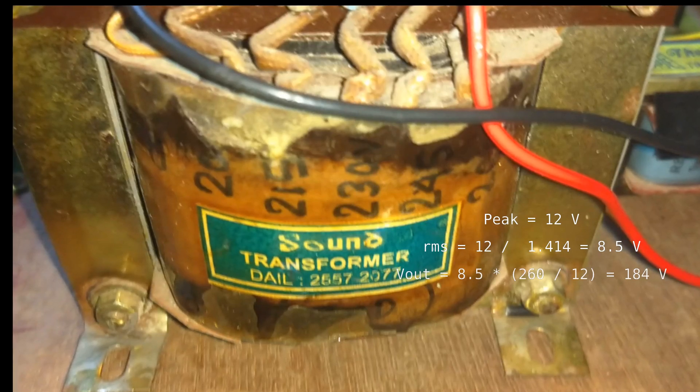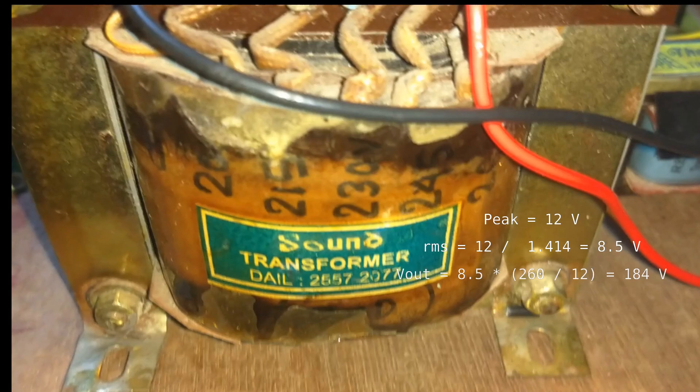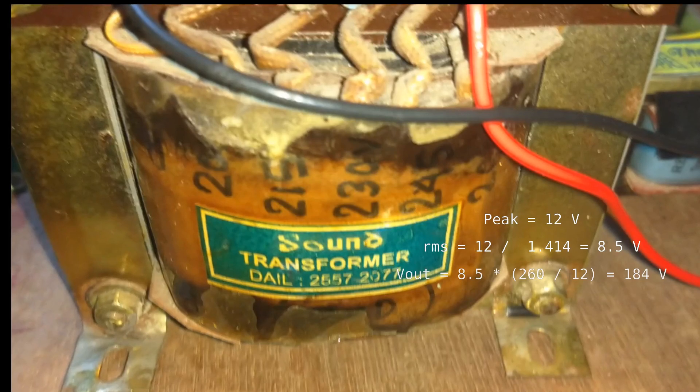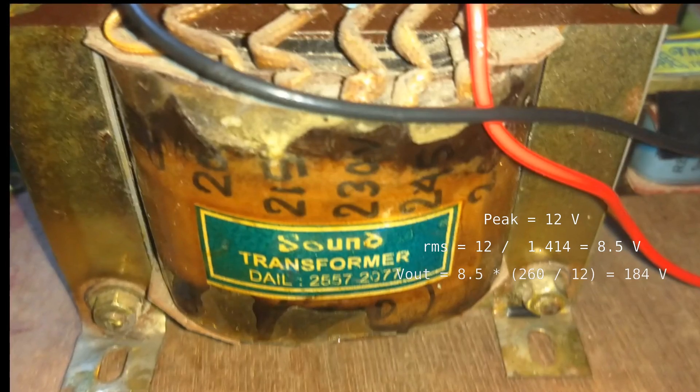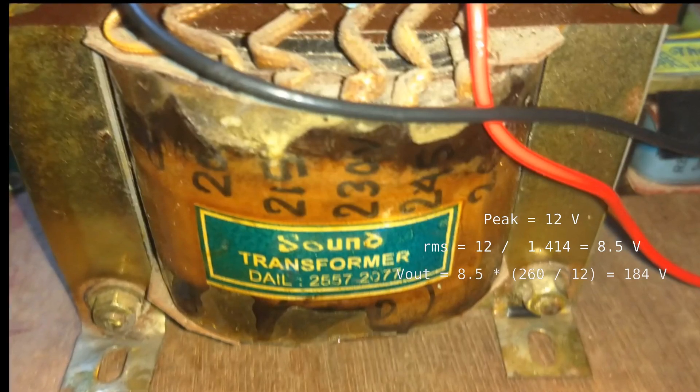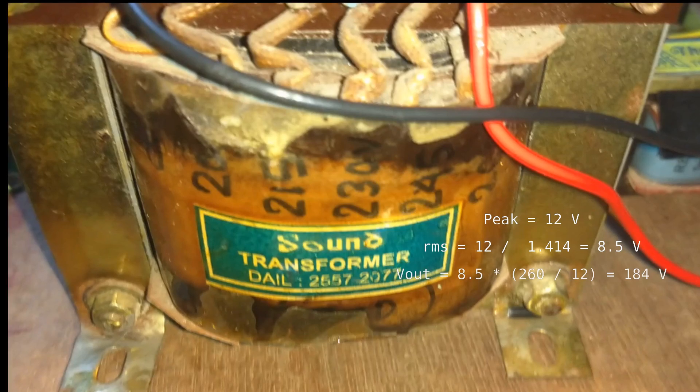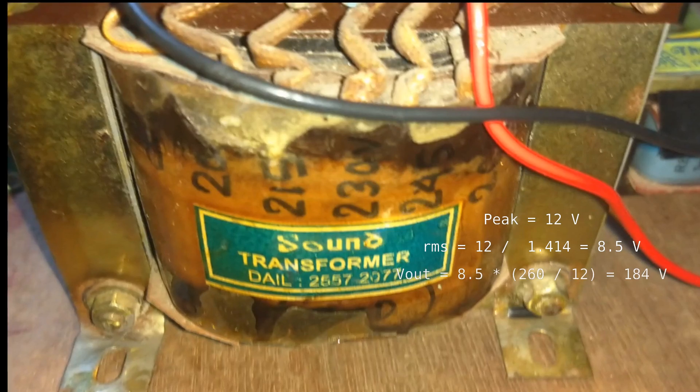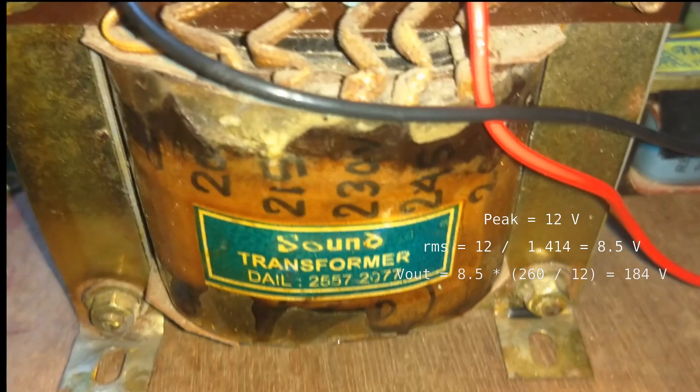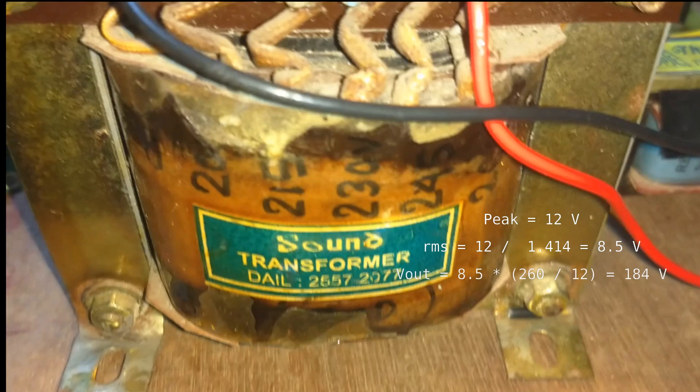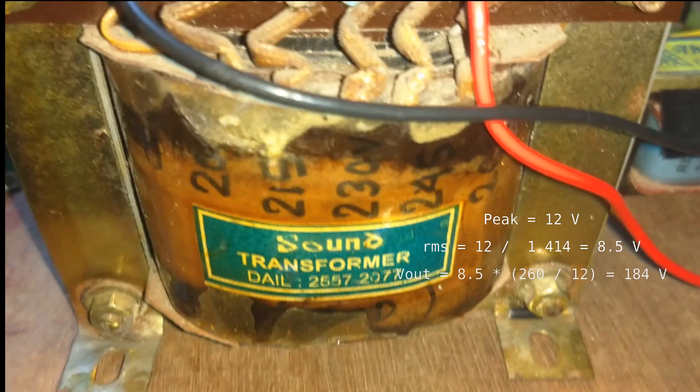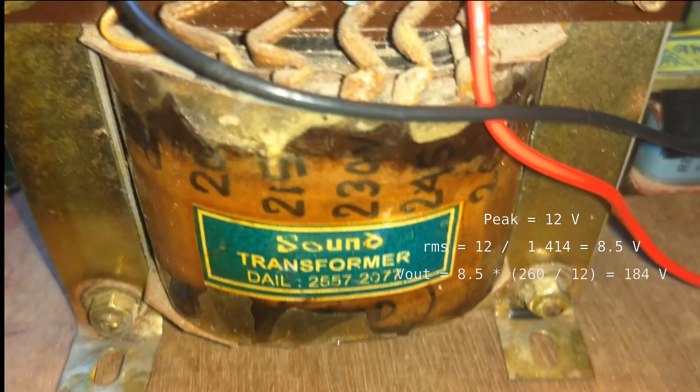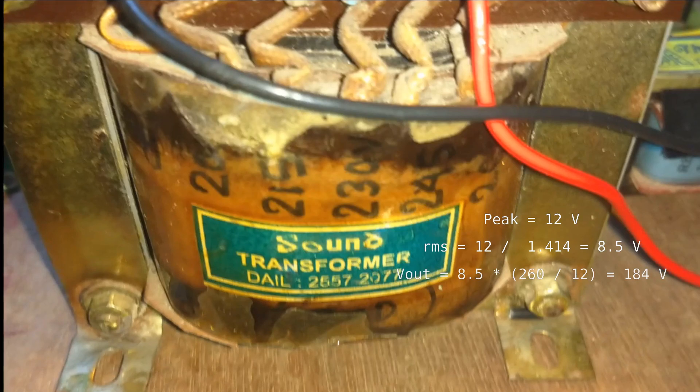When load current will increase, some voltage will be lost in the transformer windings, mostly because of the ohmic resistance of the coil, which can't be compensated by increasing the modulation index, because to produce 180V it is already at 1.0. That's why the voltage was getting lowered at increasing load.